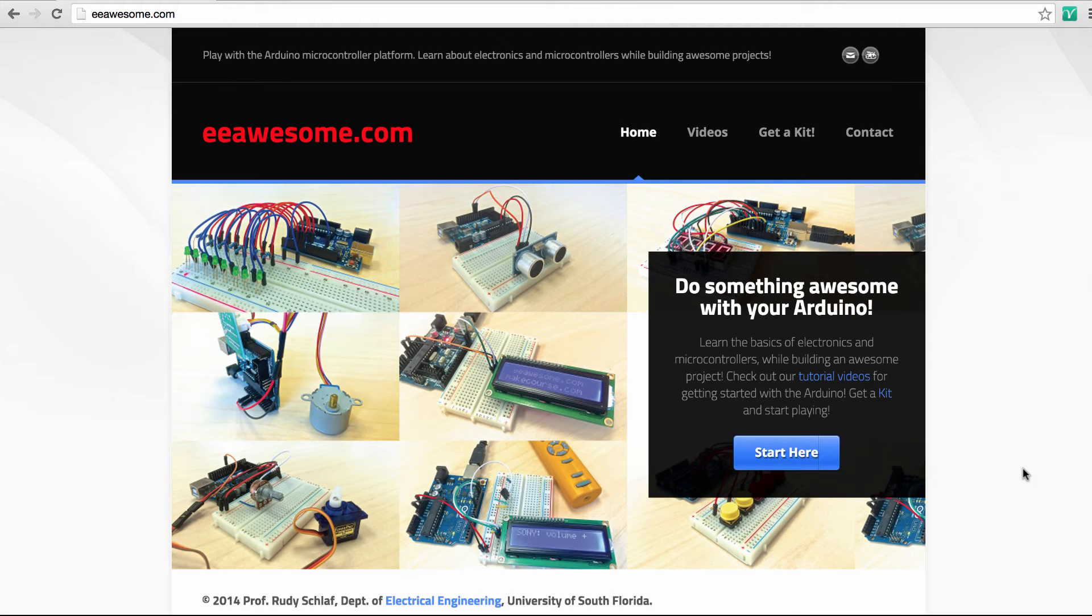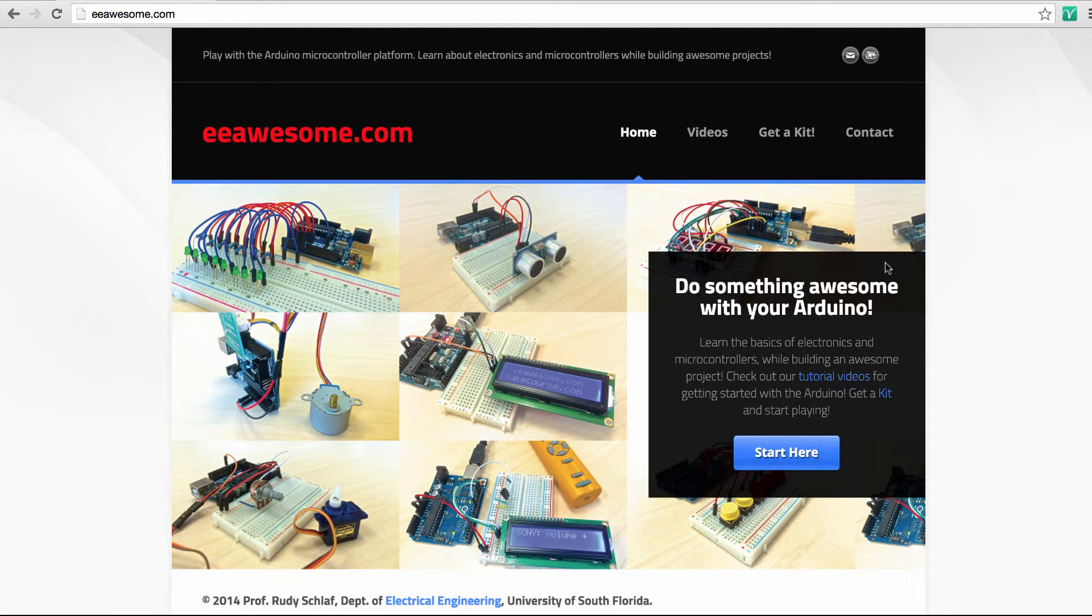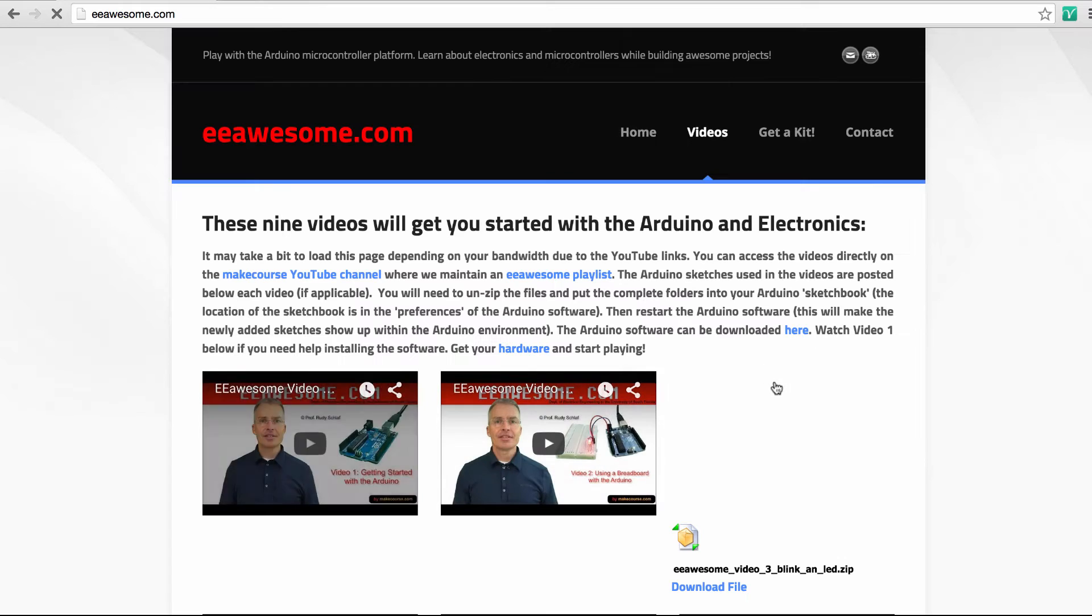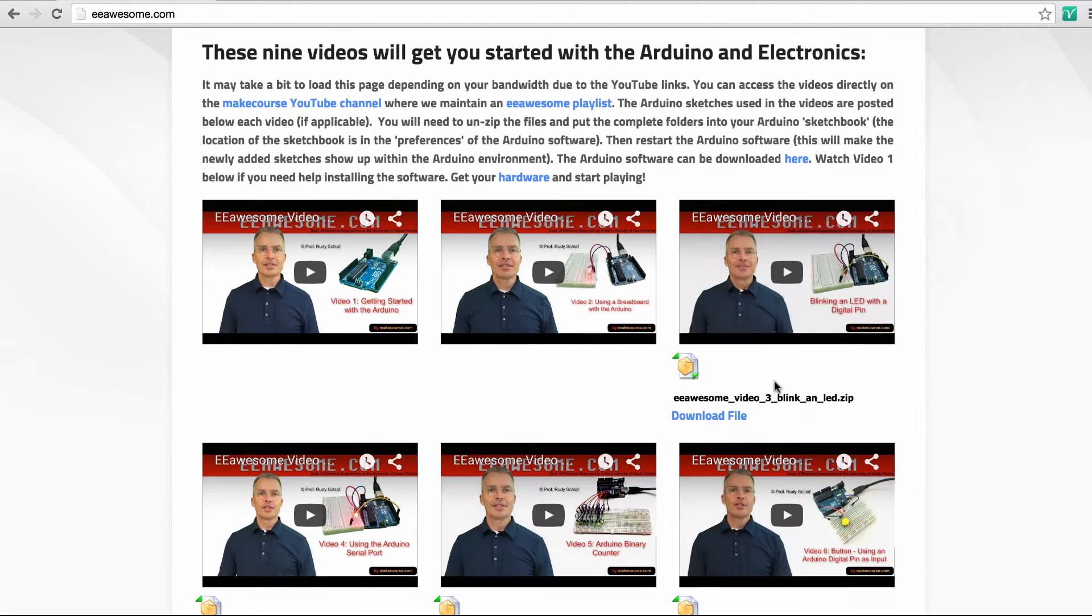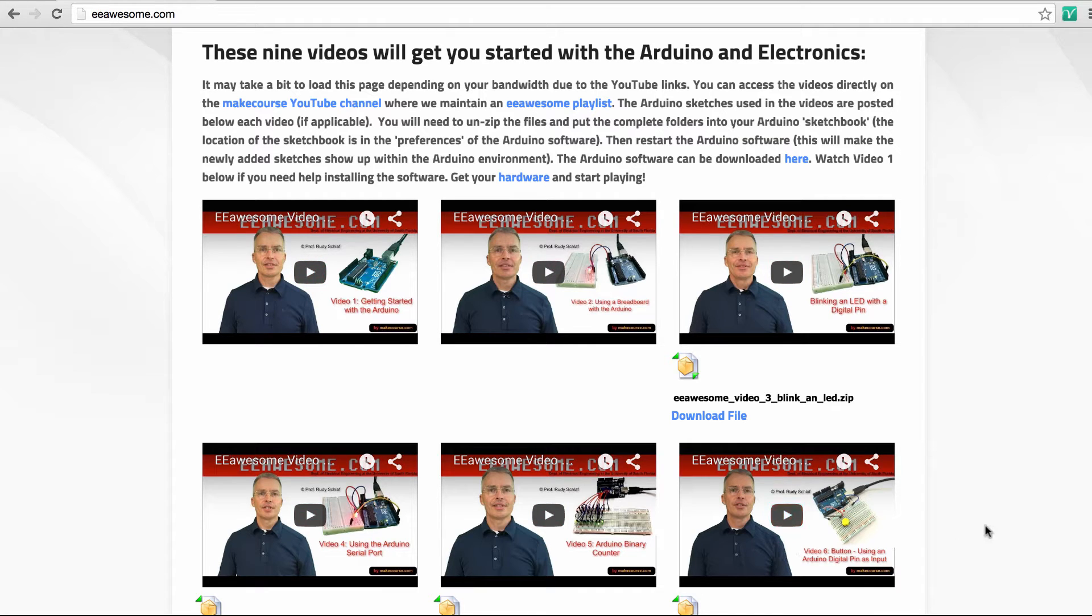Before we get started, I should point out that the Introduction to Programming videos are based on the eeawesome.com videos that introduce the Arduino in general. So go to eeawesome.com if you have no idea about the Arduino and click on Videos, and then you find here my six introductory videos that tell you how to plug the Arduino in and download the software and do a few simple things that bring you up to speed. And after that, you are ready for the Introduction to Programming videos.